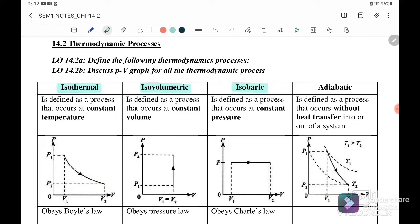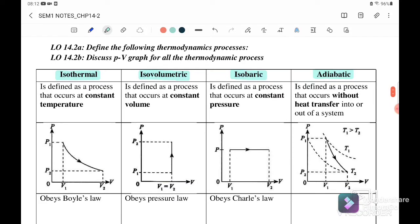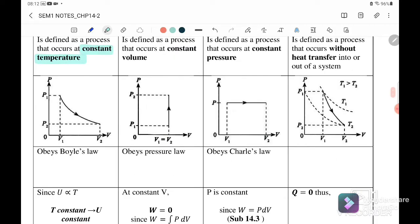We start with isothermal. Isothermal is defined as the process where temperature T is constant. From the graph we know that our temperature is constant, meaning that it will obey Boyle's law. Boyle's law states that when T is constant, P1V1 equals P2V2.